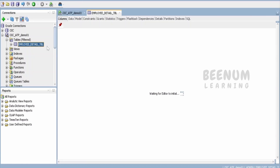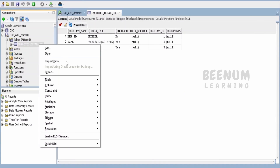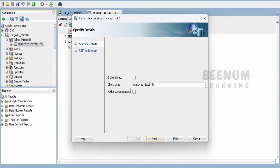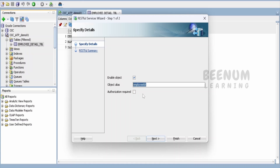Next, we have to select the table, right-click, and select Enable REST Service. Here, you have to uncheck the authorization required option. As mentioned, we will cover the authorization part in our next class. You can provide an alias — if you want to provide the same name you can, but it's better not to use underscores. Use a naming convention available across the web — lowercase letters without underscores.